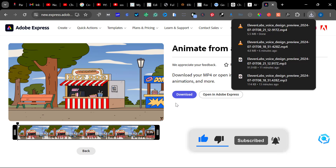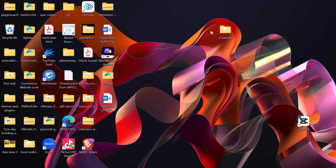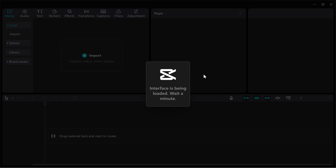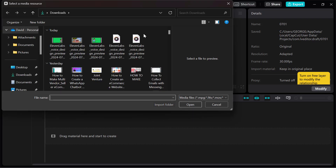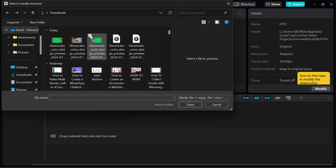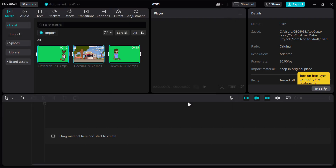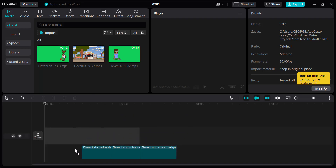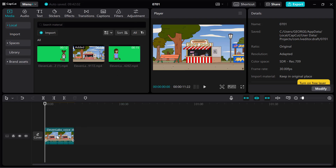Now I'm done with everything. The next thing is to bring the background, the videos, and everything together. I'll go to CapCut for editing. Once I open CapCut, I'll click on Import and select the videos I've gotten. I'll drag the background and drop it into the timeline.